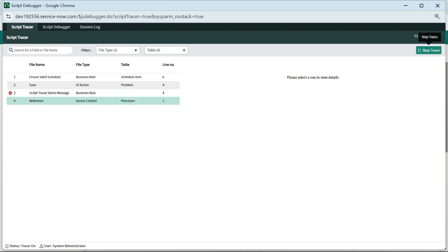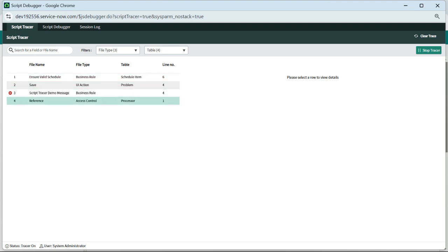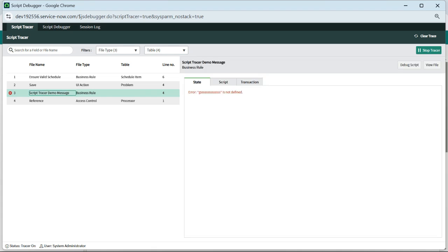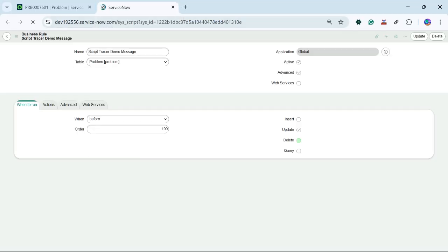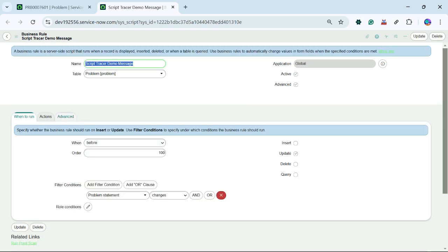Now we will see our Script Tracer has thrown an error on one of the business rules which I created — 'Script Tracer Demo Message' — and three other things have also executed, like business rule, UI action, and access control. I clicked on 'Script Tracer Demo Message' and the error shown is 'GSSSS is not defined.' We can click View File from here and then update our script.